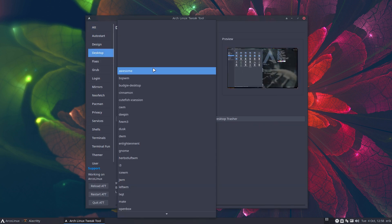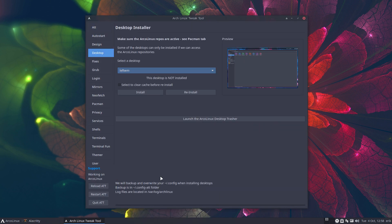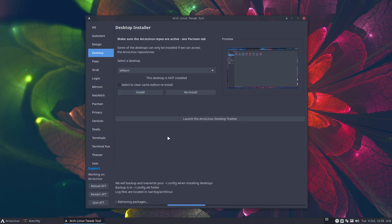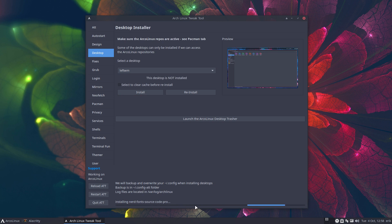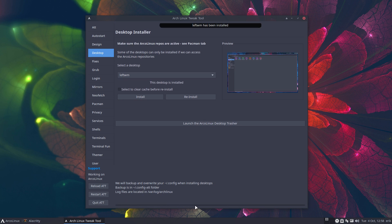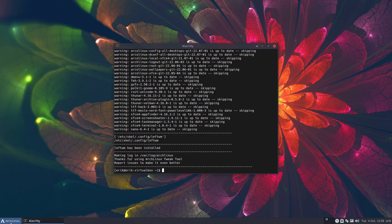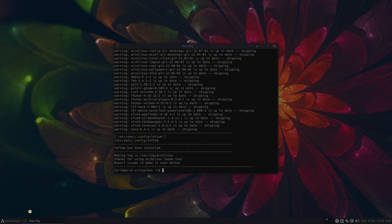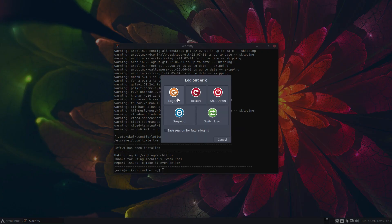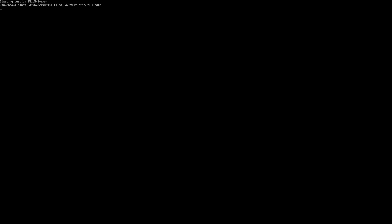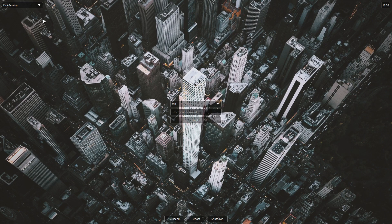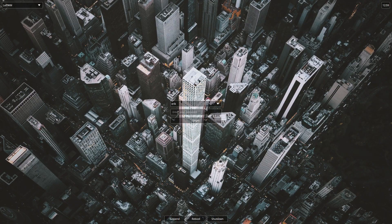With a desktop here, I'll drop down there. LeftWM install, one, two, three, four, five, six. All right, six seconds. Quit ATT, you log out, and you have at that point in time something new - LeftWM. And you log in.